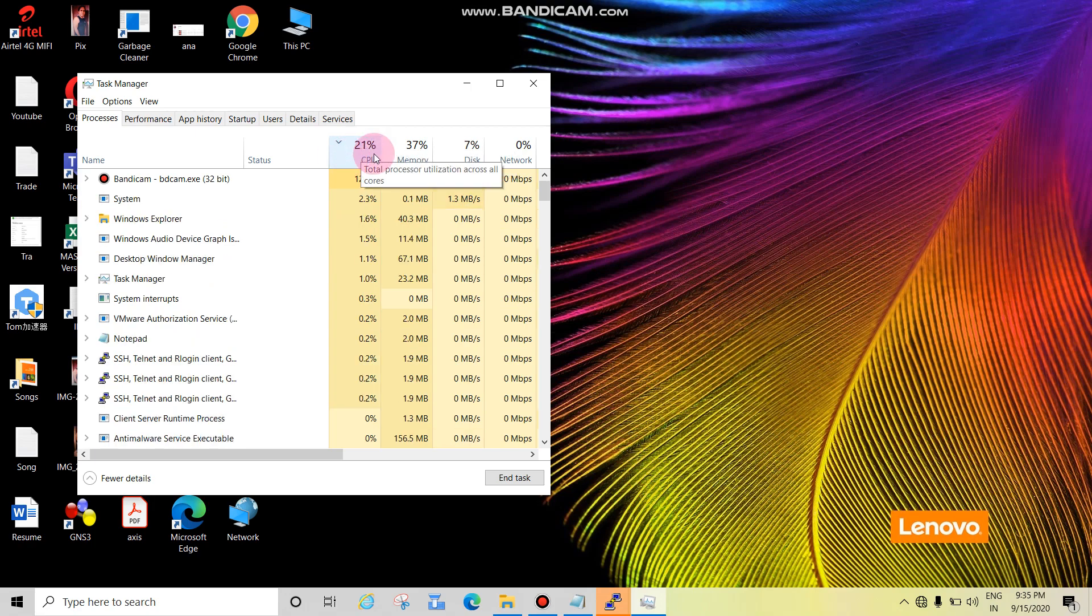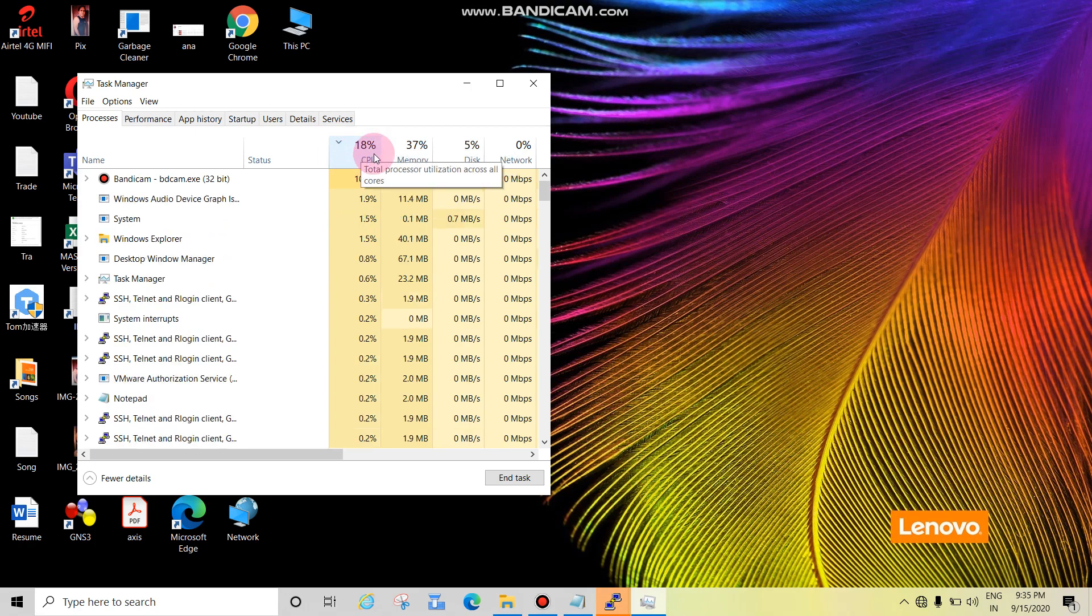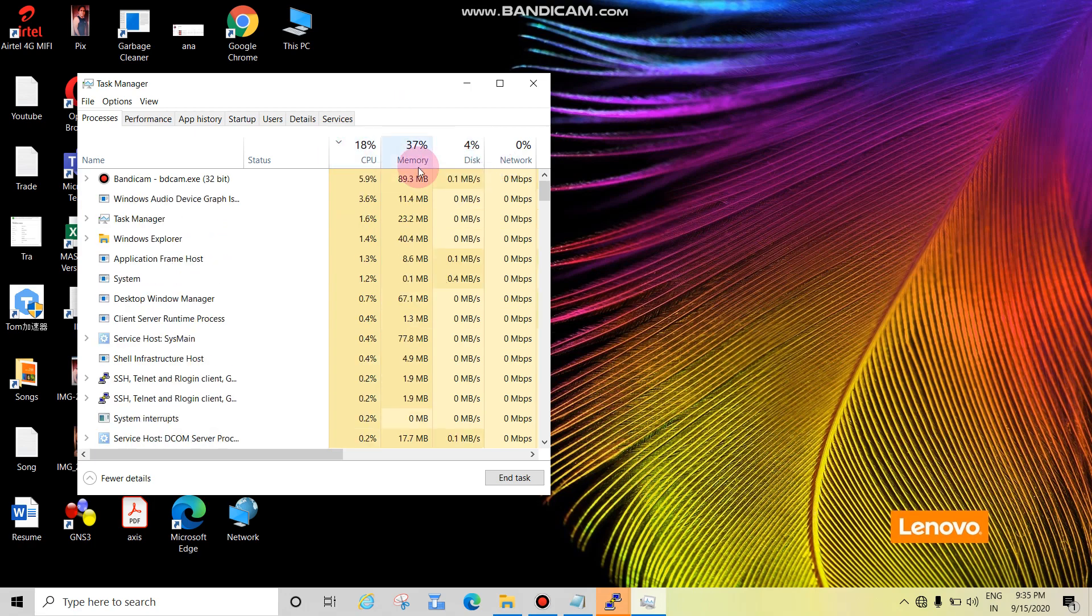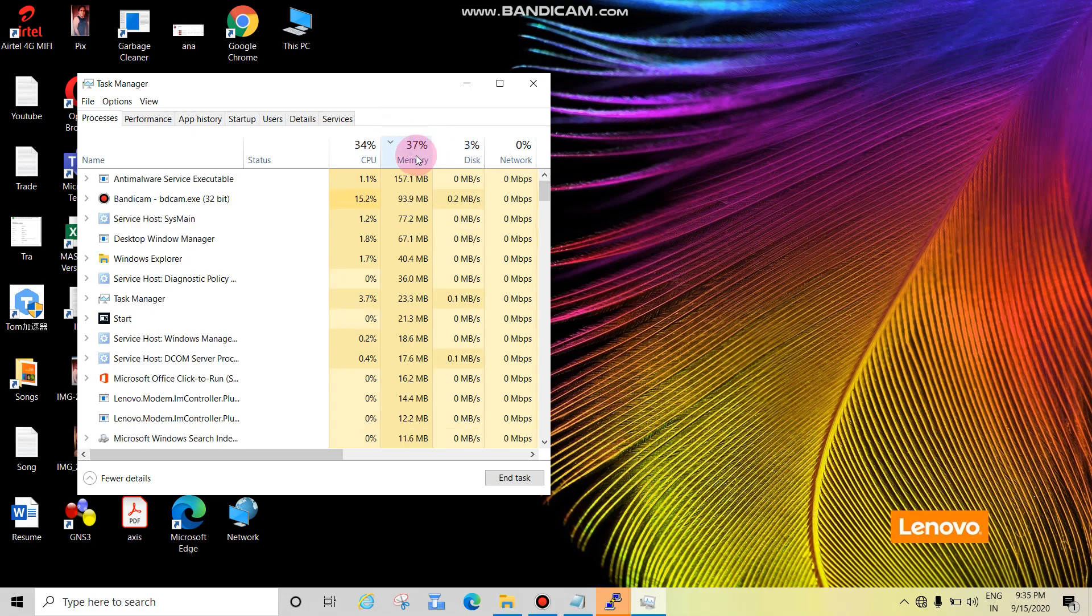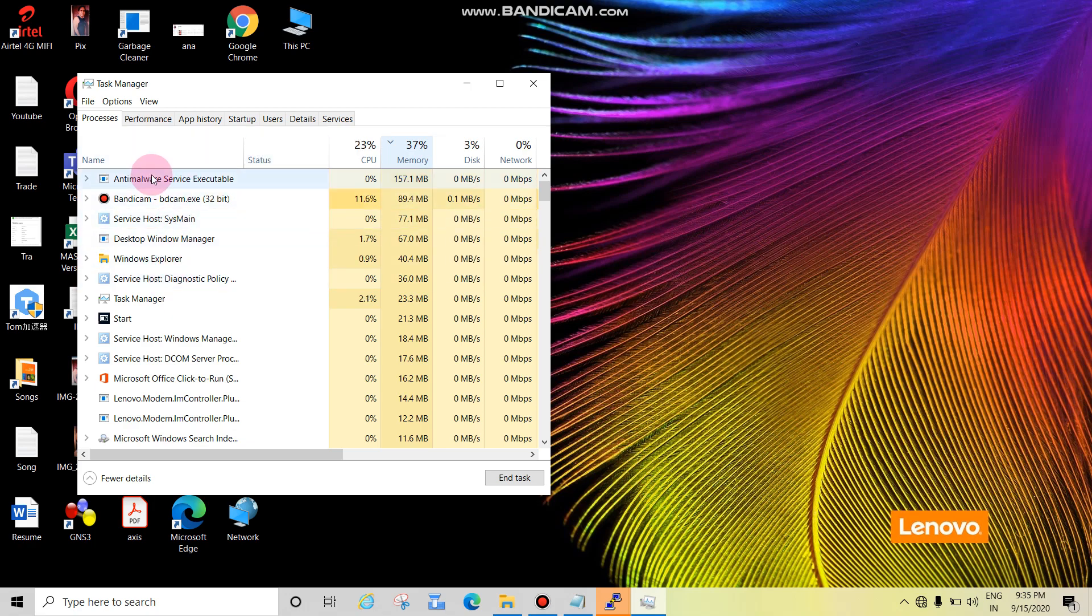See, now it's around 20 percent. And if your memory is also high, means more than 60, 70, 80, 90 percent, then check and identify which is consuming more and just right-click and click on End Task.